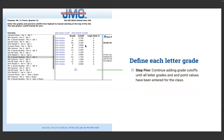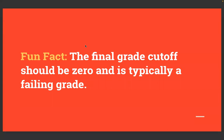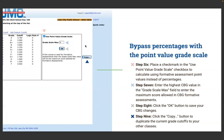Step five: continue adding grade cutoffs until all letter grades and point values have been entered, and the final grade cutoff should be zero as a failing grade. Step six: place a checkmark in the Use Point Value Grade Scale checkbox to calculate using formative assessment point values instead of percentages — this tells the program that 3.75 is a point value, not a percentage, with the highest value being four. Step seven: enter the highest CBG value in the Grade Scale Max field. Step eight: click OK to save. Step nine: click the Copy button to duplicate the grade cutoffs to your other classes.